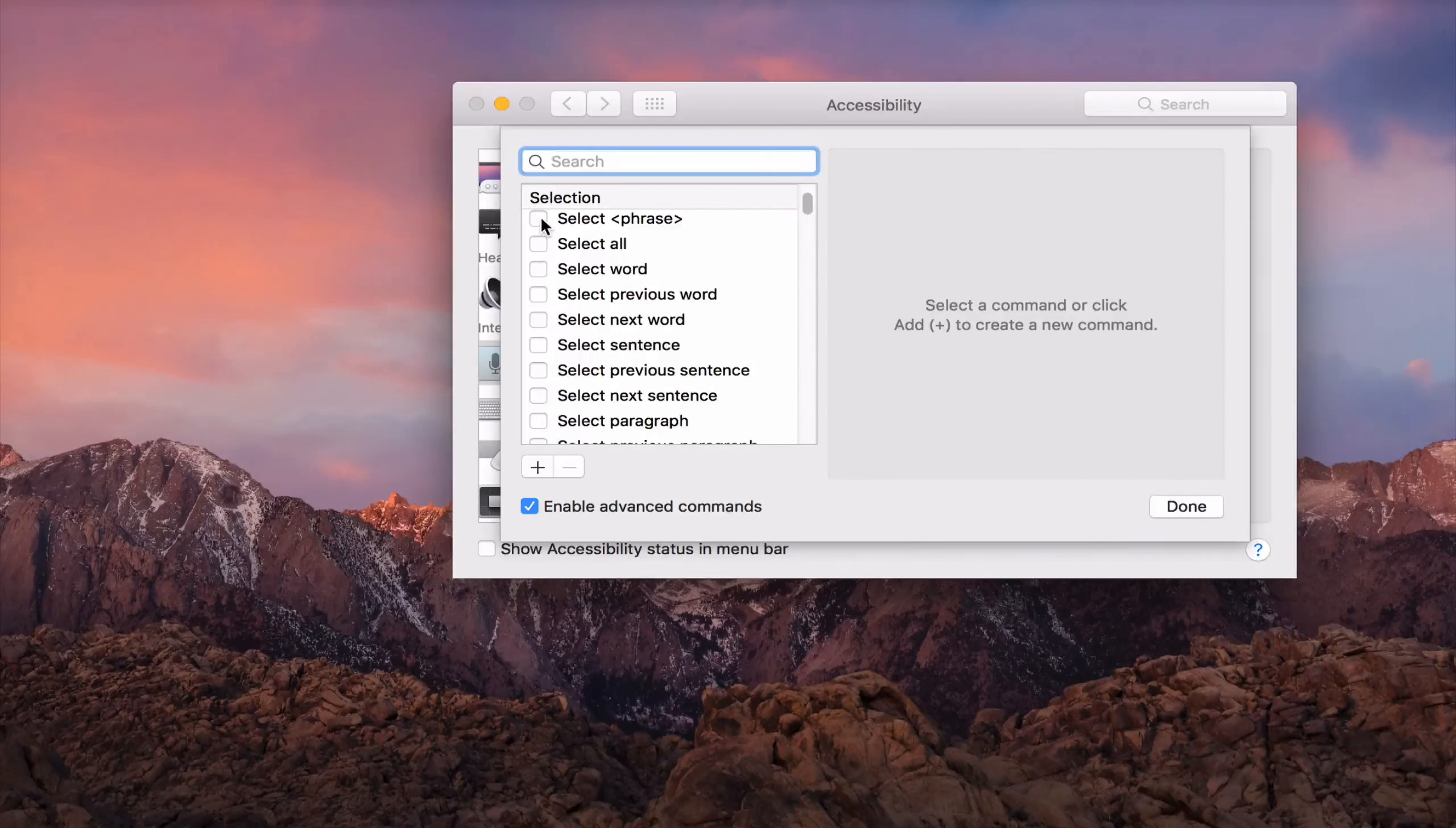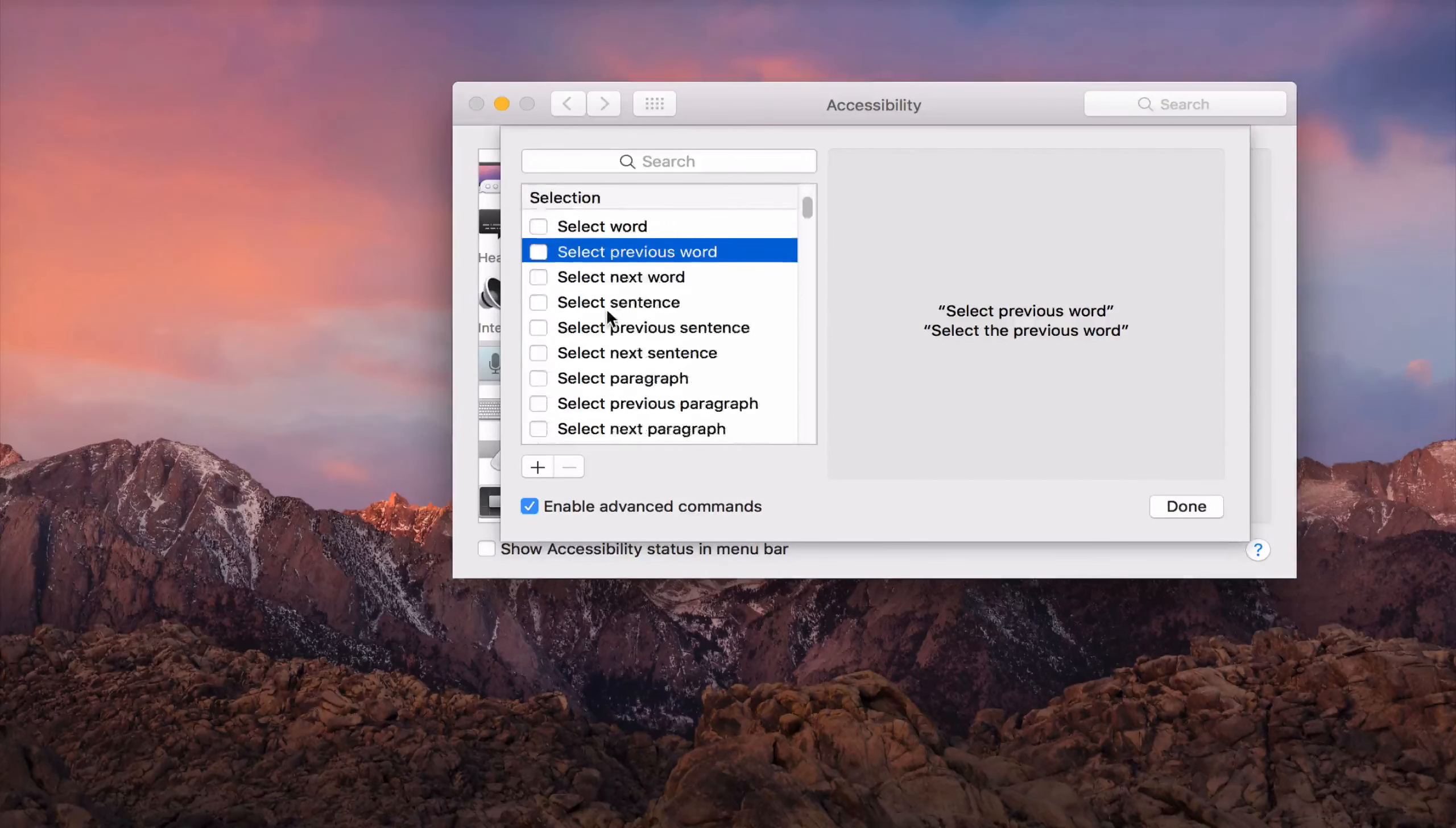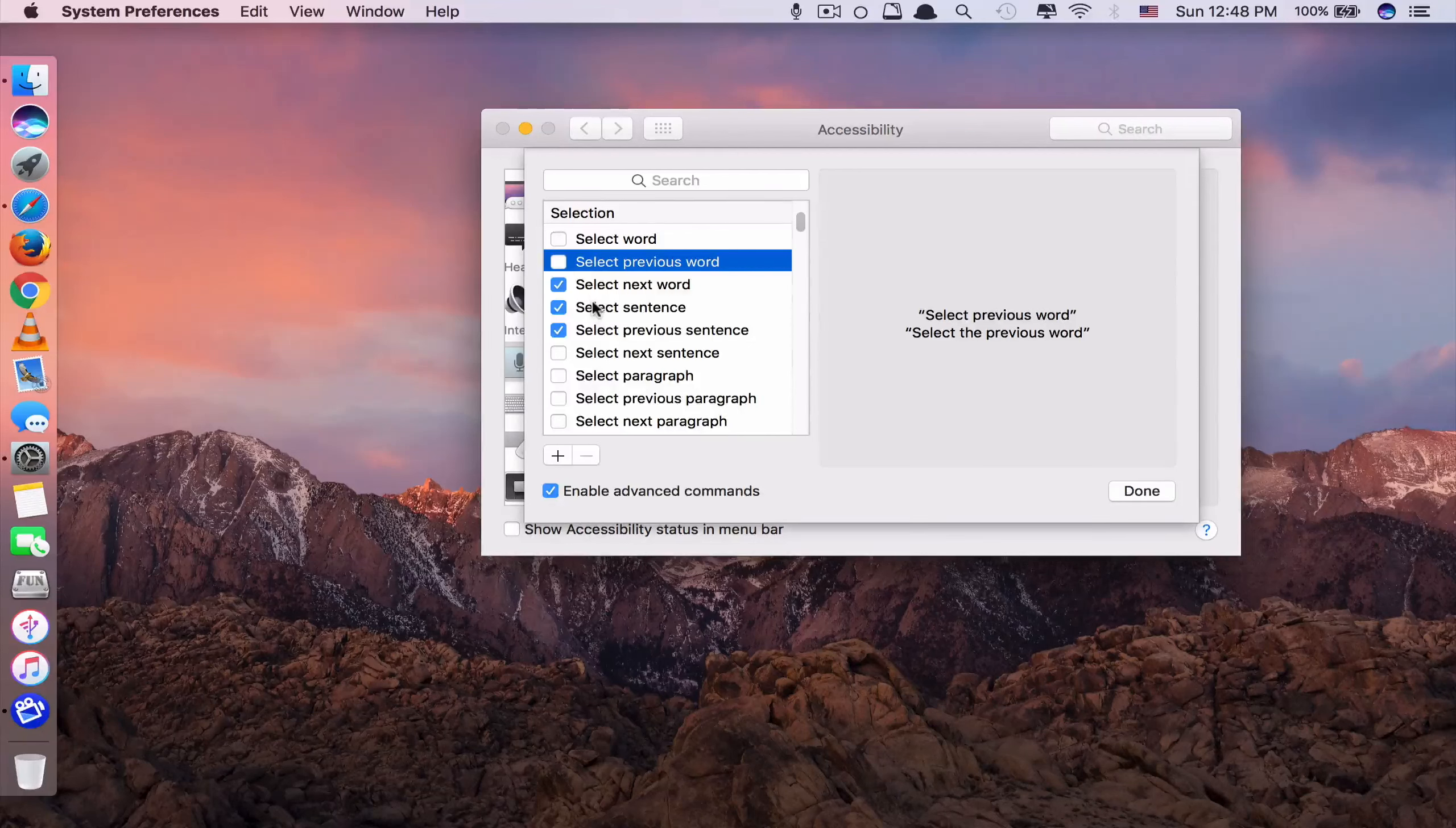And again, if it is the first time for you, all of these will be ticked like this. The reason why I untick all of these is because in my experience, if you leave these voice commands checked like this, whenever your Mac hears any word related to one of those commands, it will activate that command unintentionally, causing your Mac to behave weirdly.